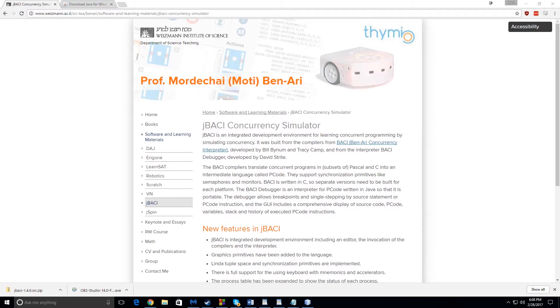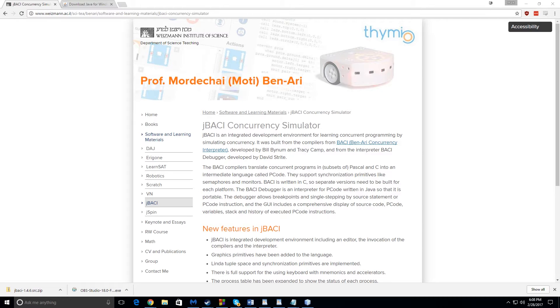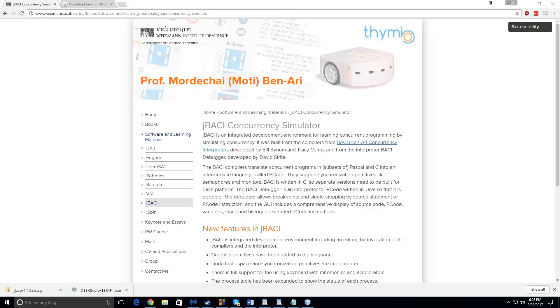Okay, so today we're going to go over how to download, install, and a little bit of using JBocky. JBocky is a program that's basically a concurrency simulator. It operates on C-minus-minus, which is a lot like C++ and a little bit like C. But you probably have to use this for a college class.